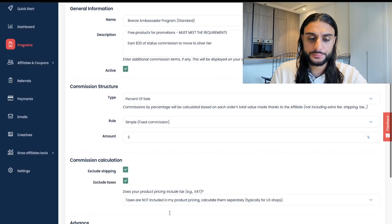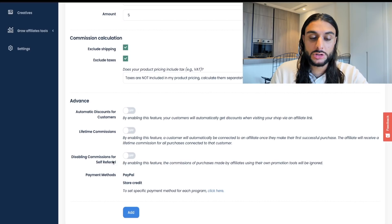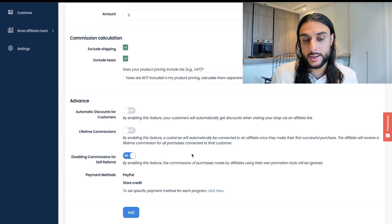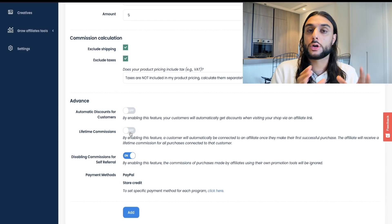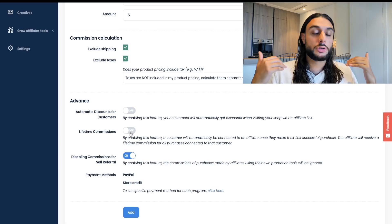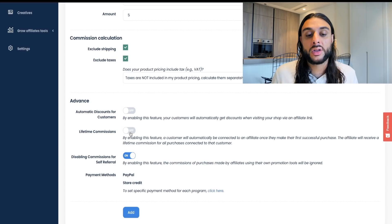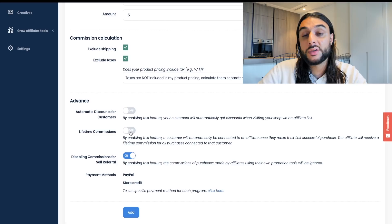You want to disable commission for self-referral — turn that off so affiliates can't refer themselves and get paid. For Lifetime Commission, this means the affiliate gets paid on any order that customer makes in the future, even years down the line. I only turn Lifetime Commission on for the gold and platinum tiers — I have it turned off for the first two tiers. Once you've done this, save and add another program.